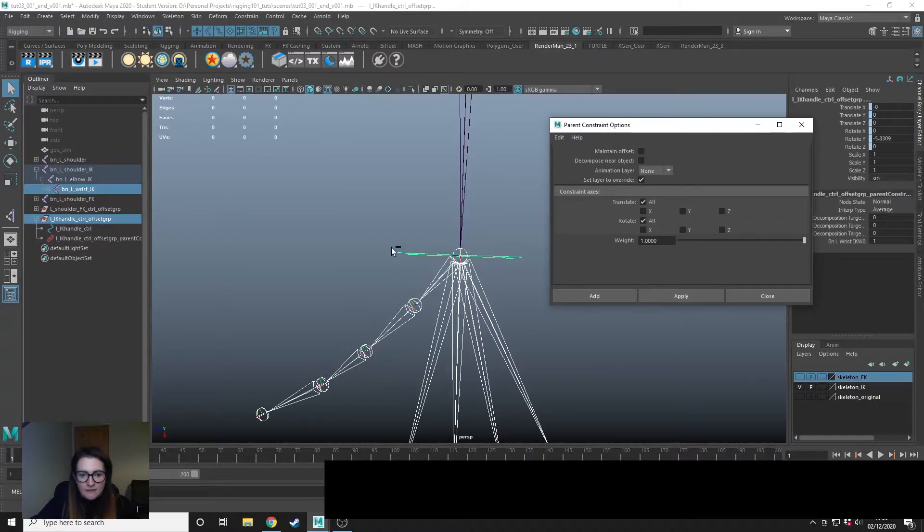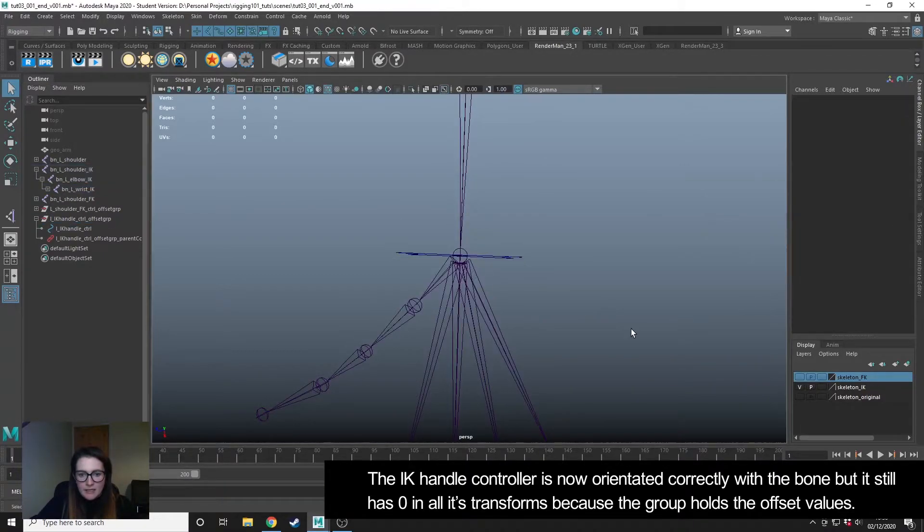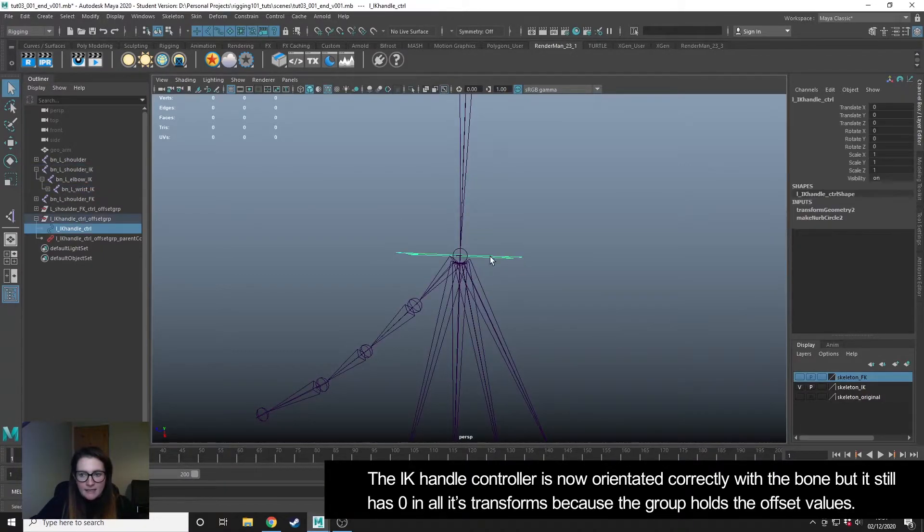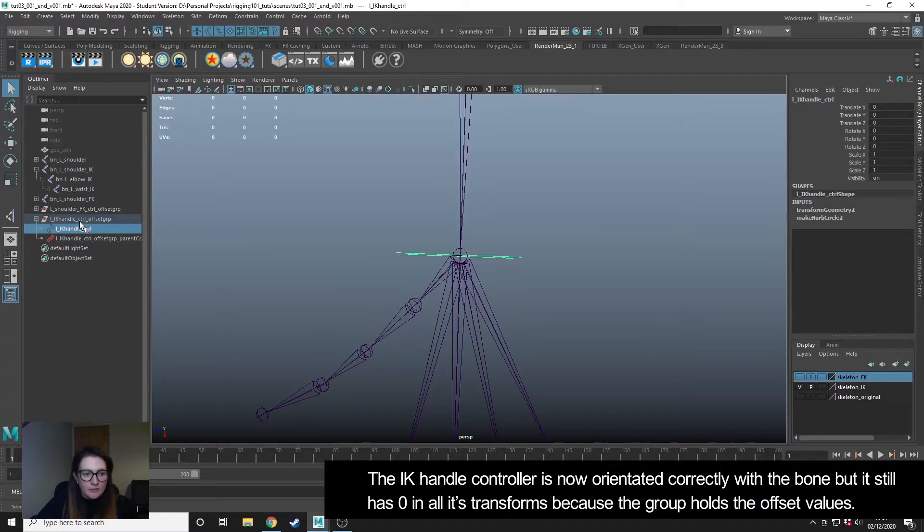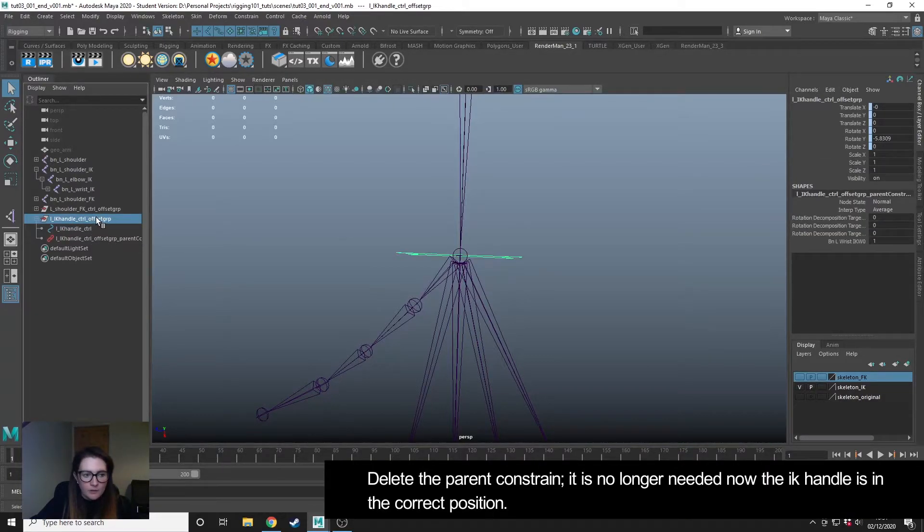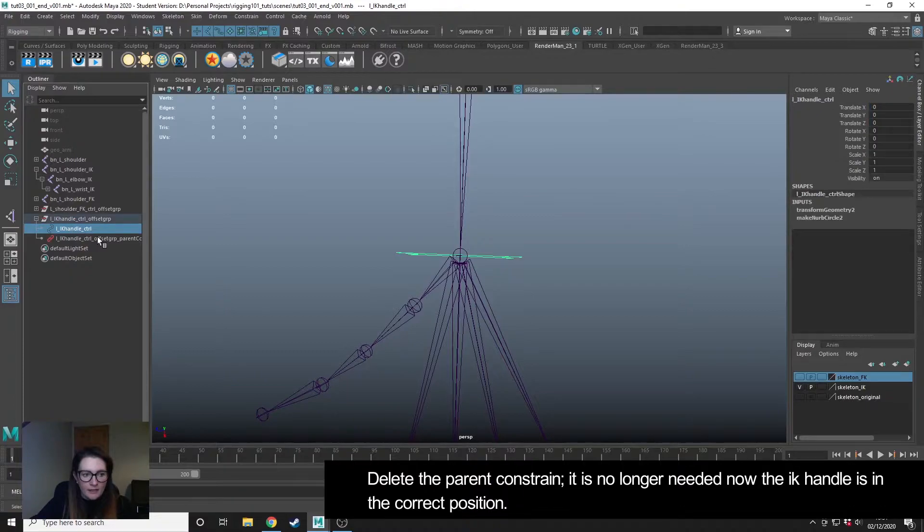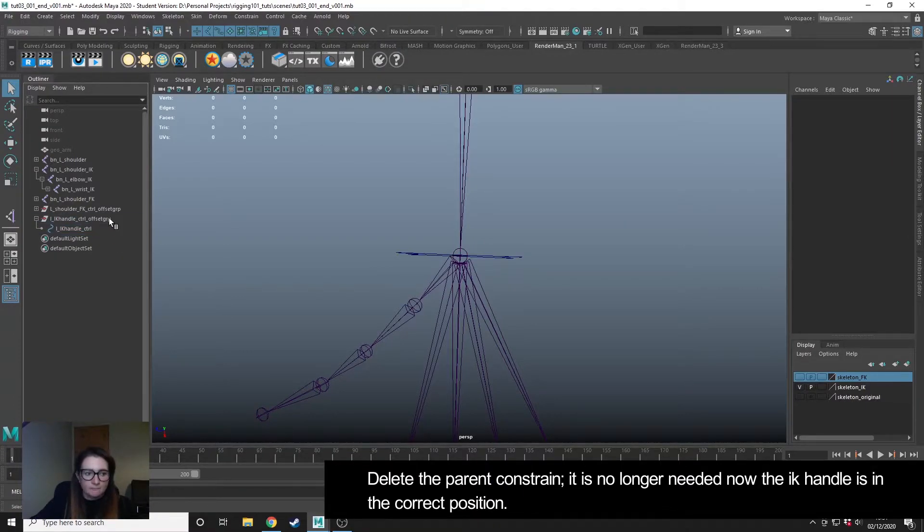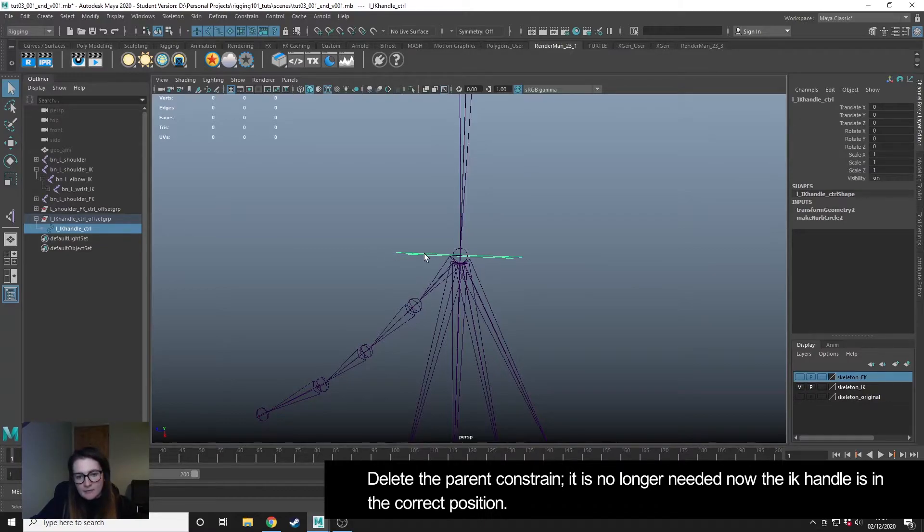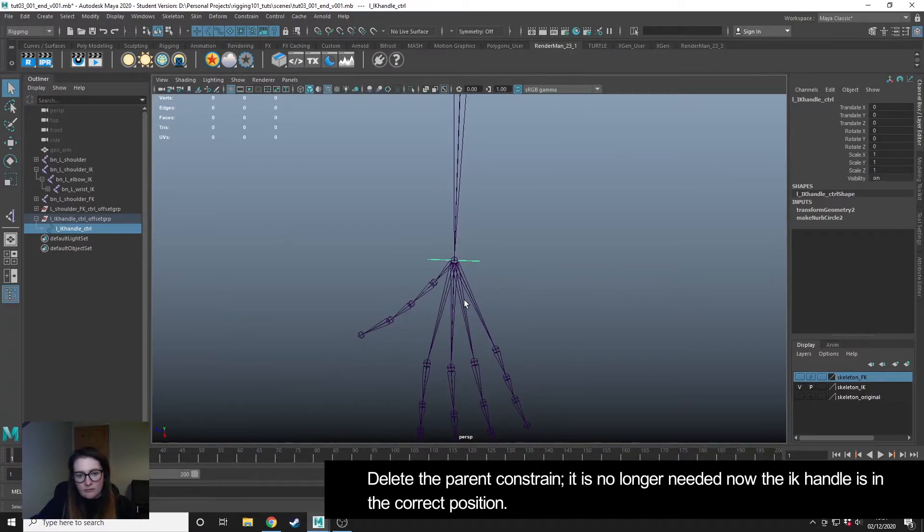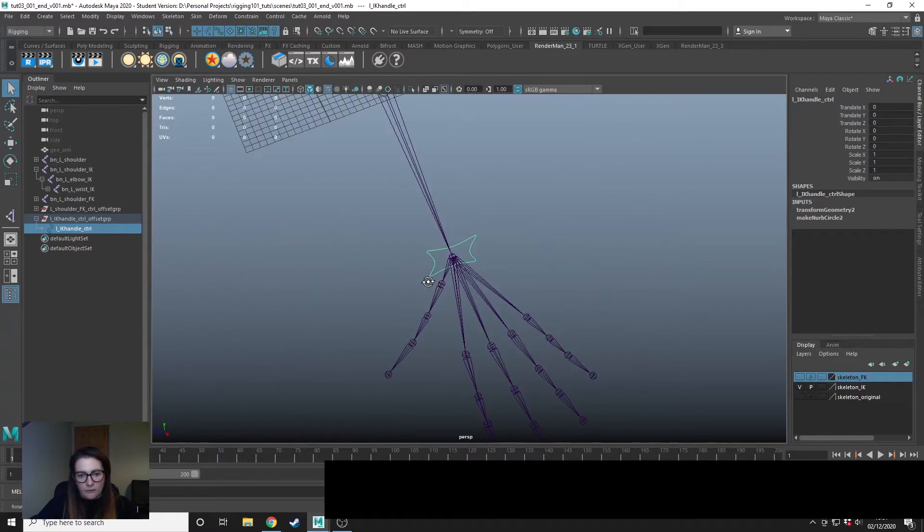This has now orientated the controller with the bone. If I select it, it still has all the zero control settings because the group contains the information. We don't want that on the handle, so I'm just going to delete that parent constraint. Now the controller is correctly orientated with the wrist.